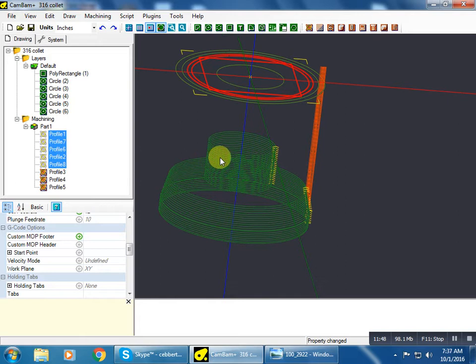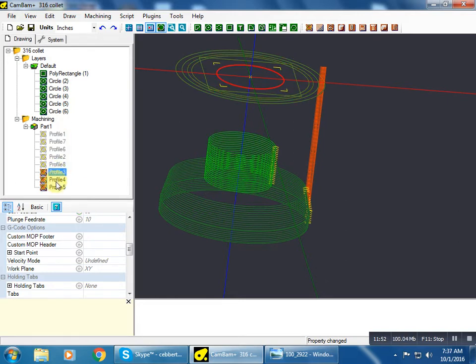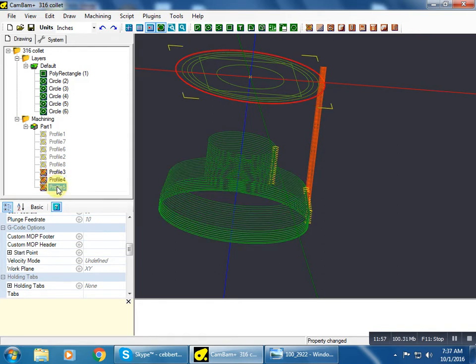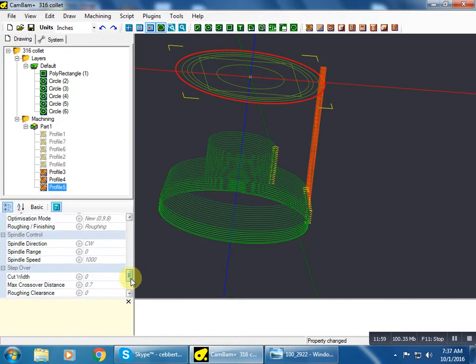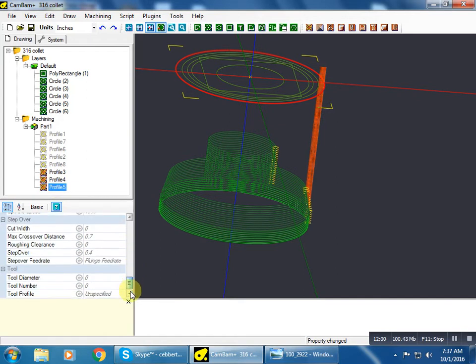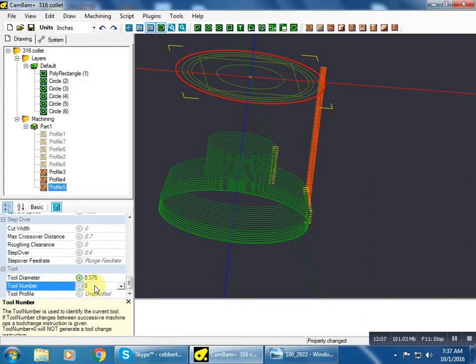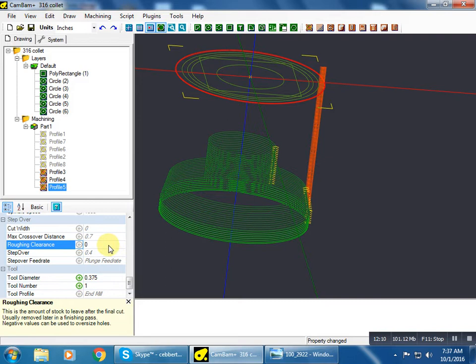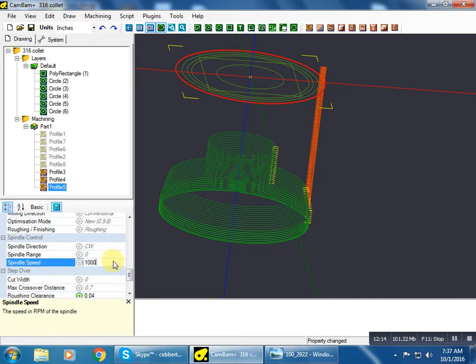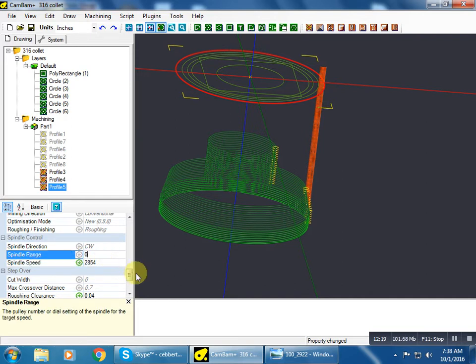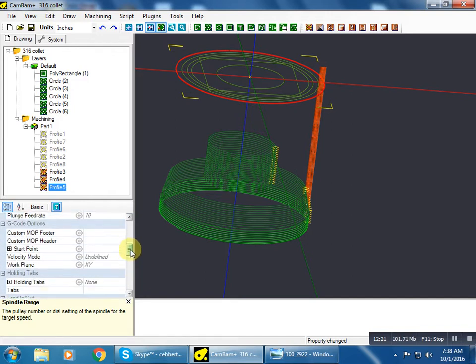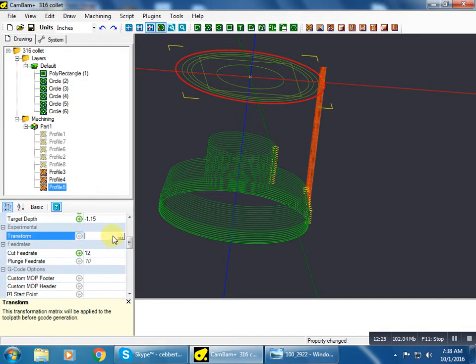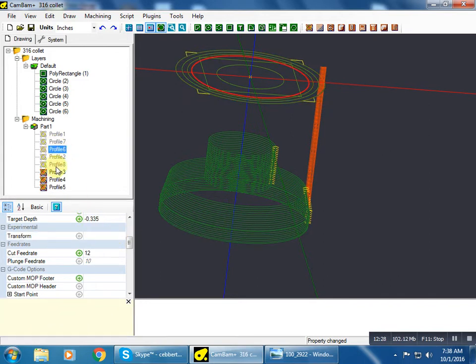We're going to do this one last, so we'll just leave that. And we're going to do that one next to last. All right, so this one here, tool diameter 0.375, 0.04 for our roughing clearance. Would have been easier to grab all of these at the same time and make these changes, but I did not. Did I change that feed rate? I did, okay.